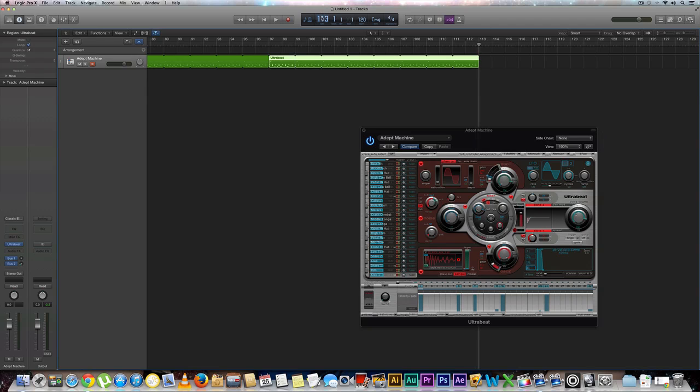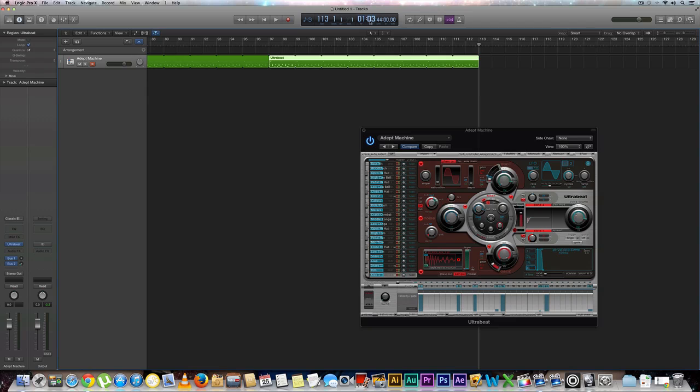Let's check that out. You just go to bars and beats. Here we are, three minutes and 44 seconds. Cool.